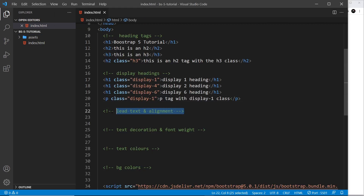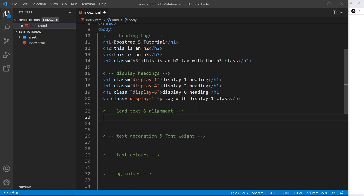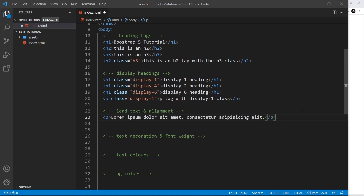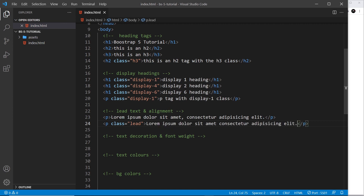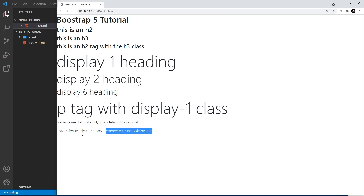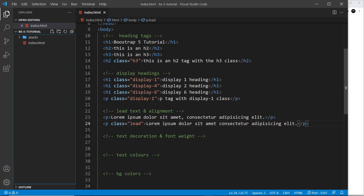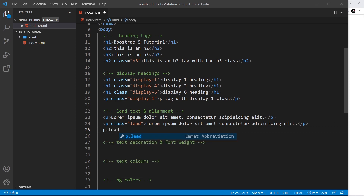Next, let's look at lead text and alignment. Lead text is basically paragraph text that is just slightly bigger. I'll create a normal paragraph first with some lorem ipsum, then another paragraph with the class lead and the same amount of text. When we preview, this is the normal paragraph and this is the lead class — it's good for the start of articles or blog posts where the first paragraph is a little bigger to draw in the user's attention.